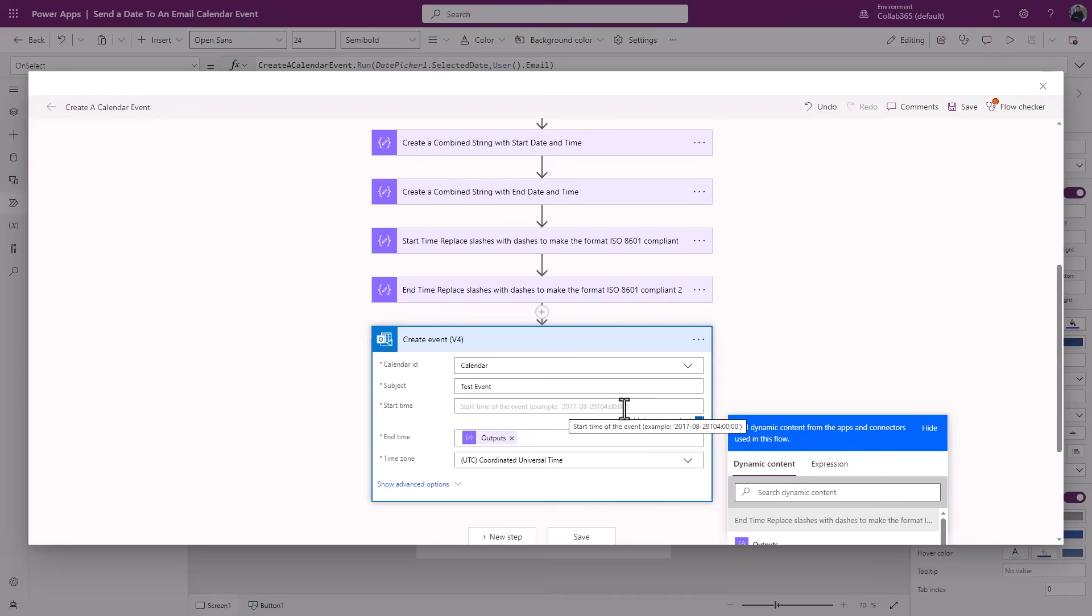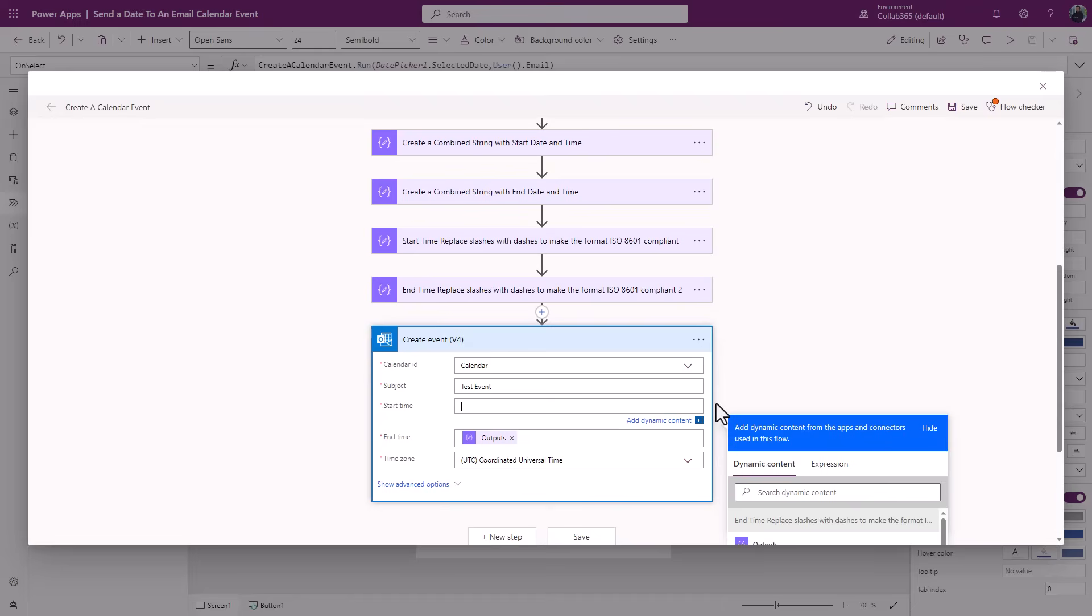Now what that is, it's called an ISO 8601 standard timestamp. It's a universally accepted format of a timestamp. So all we're really going to need to do is think about that problem and think about constructing information from our Power App in Power Automate and passing it to Outlook in the correct format.